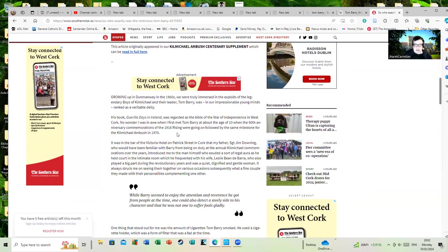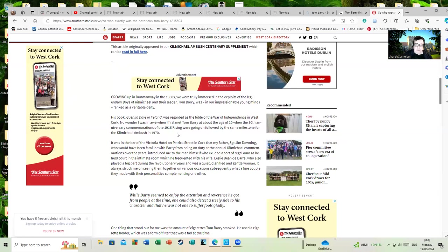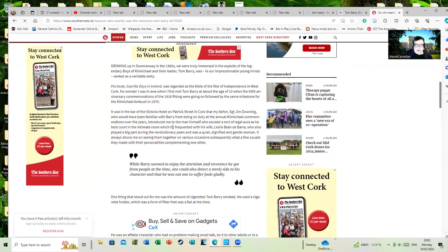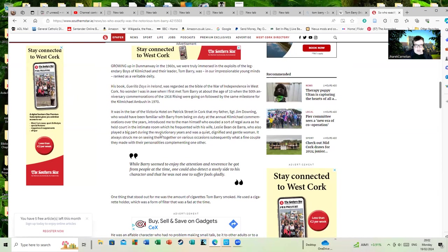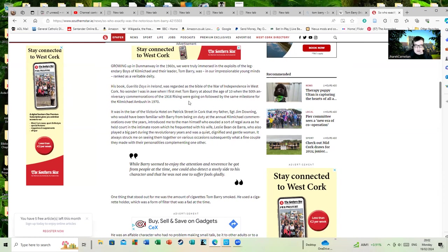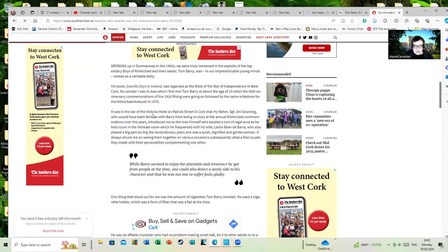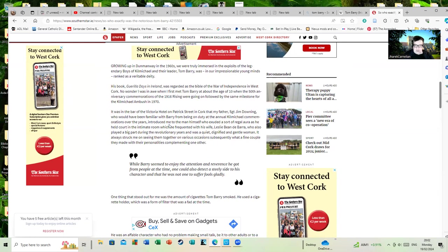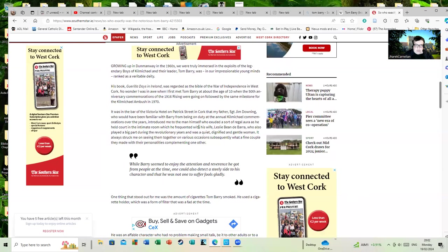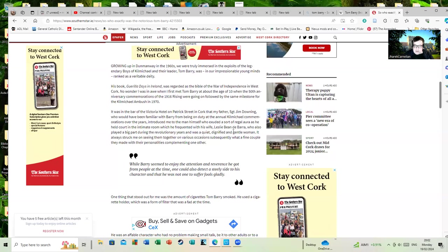No wonder I was in awe when I first met Tom Barry about the age of 10, when the 50th anniversary commemorations of the 1916 Rising were going on, followed by the same milestone for the Kilmichael ambush in 1970. It was in the bar of the Victoria Hotel on Patrick Street that my father, Sergeant Jim Downing, who would have been familiar with Barry from being on duty at the annual Kilmichael commemorations over the years, introduced me to the man himself. He exuded a sort of regal aura as he held court in the intimate room which he frequented. His wife Leslie Biden De Barry, who also played a big part during the revolution years, was a quite dignified and gentle woman.